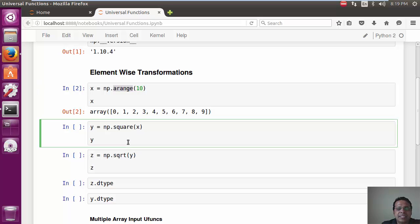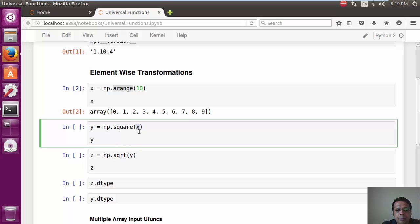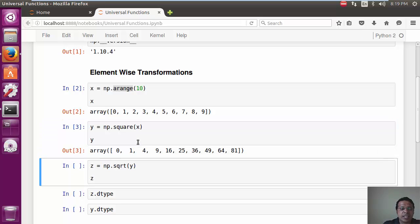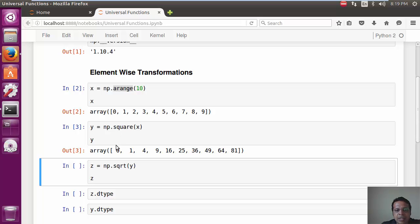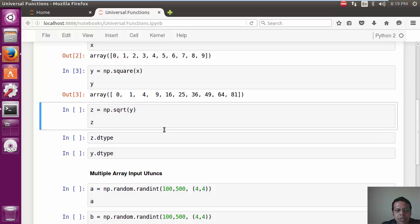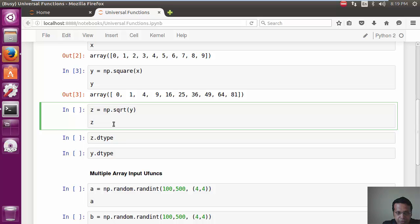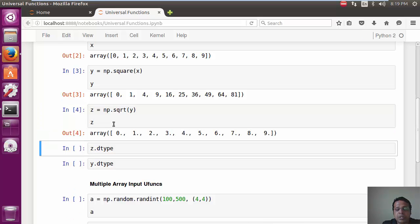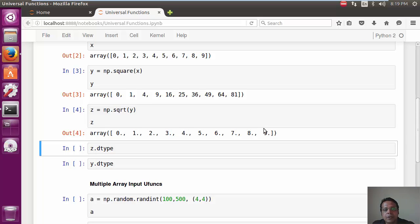Now, an example of a Ufunc is the square function, which we can apply by just calling np.square and passing the ndarray as input. And this actually goes ahead, applies the square function on every element and squares it. Similarly, we can now square root the squares to get back the original numbers, which is what we have here.